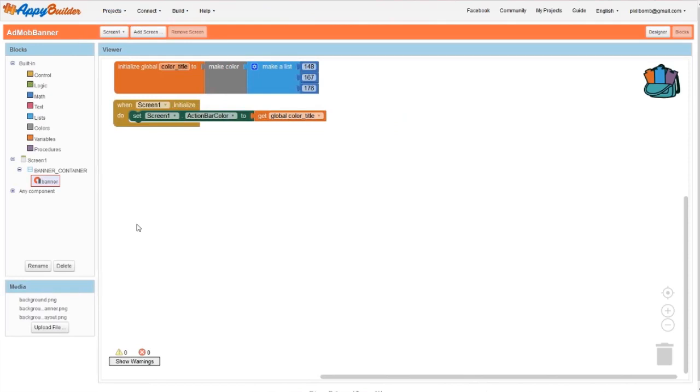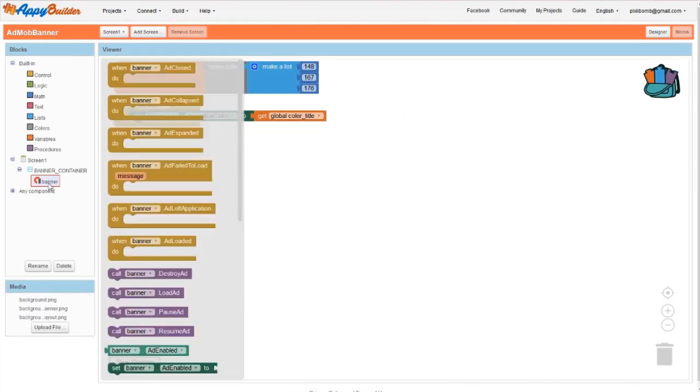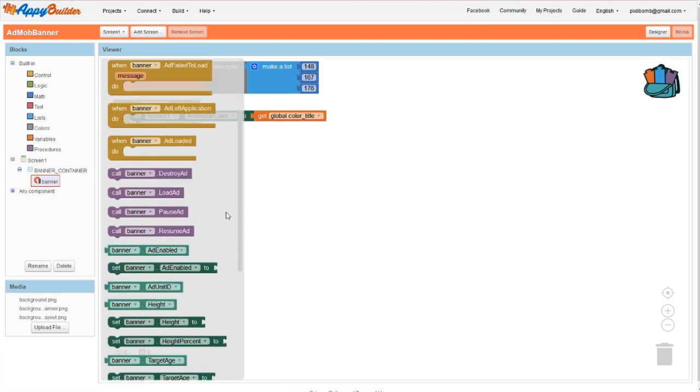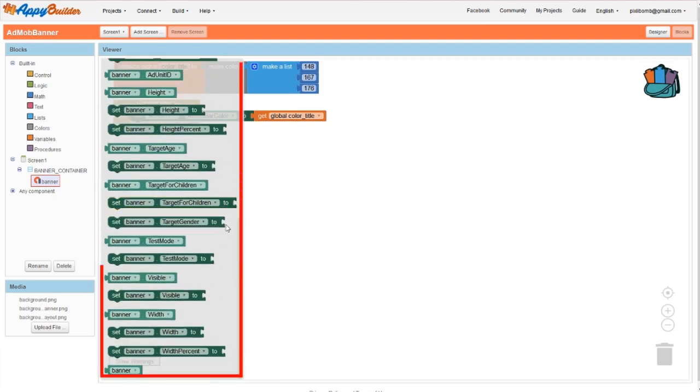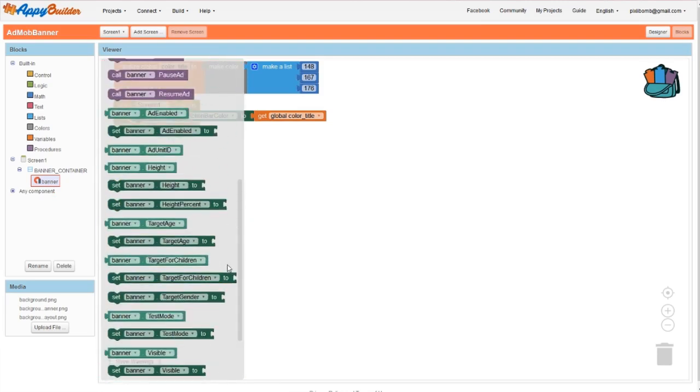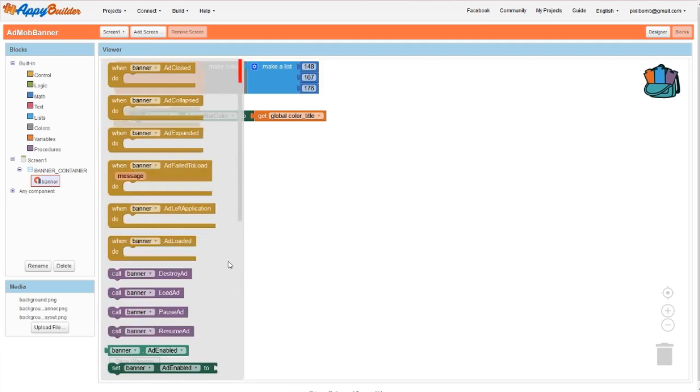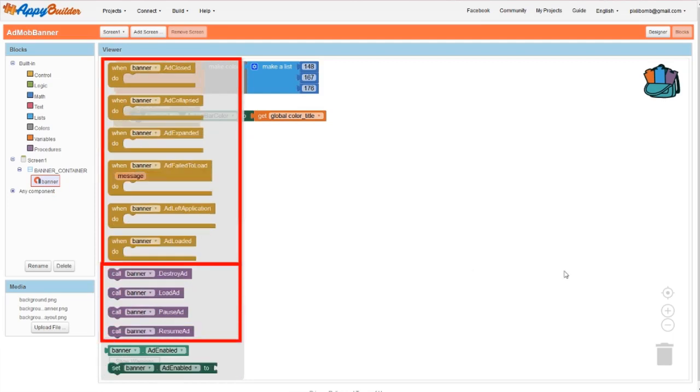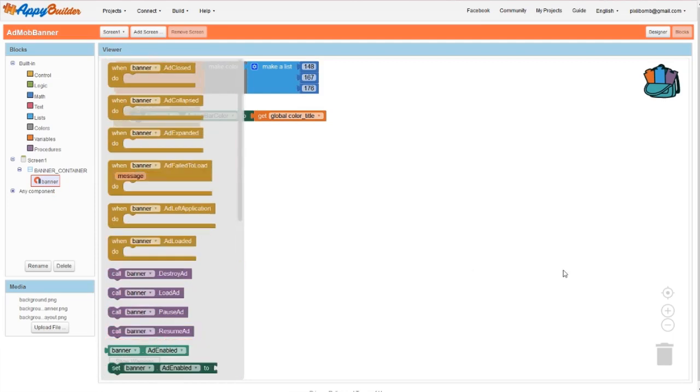As with all components, the green blocks allow you to change or access component properties. We also have six events specific to this component and four procedures. A professional app should utilize some of these events. What happens when the ad is closed, collapsed, or expanded, or what if it doesn't load at all? You might need to change the way certain components look on your app.